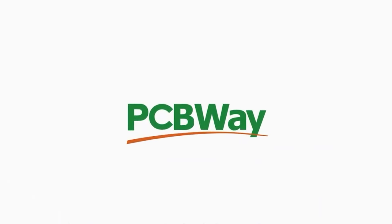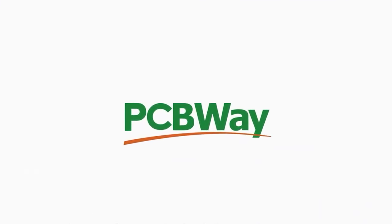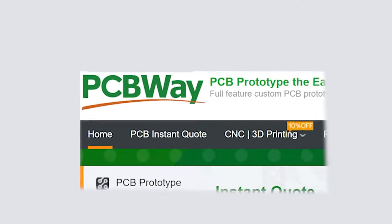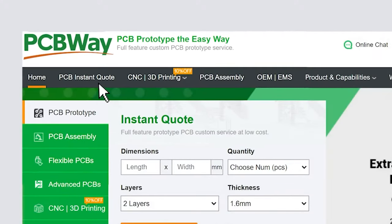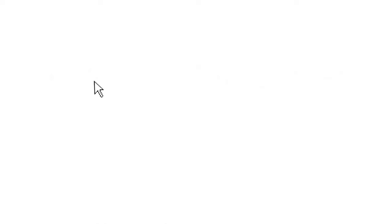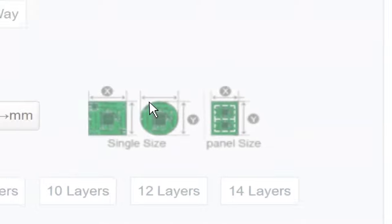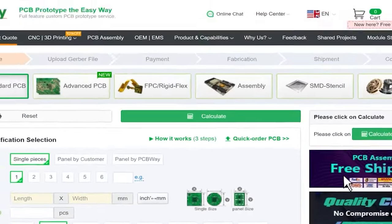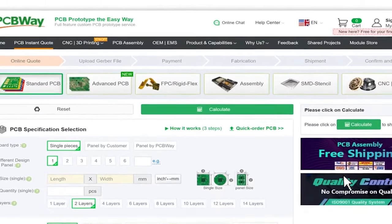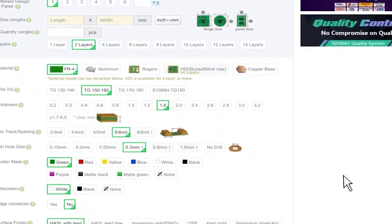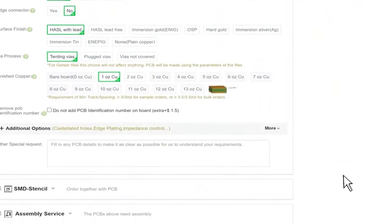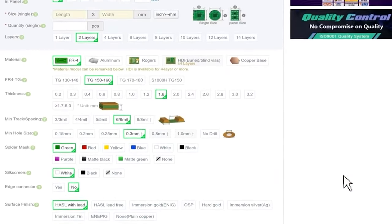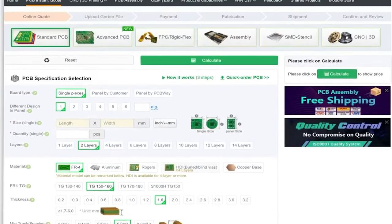The sponsor of this episode is PCBWay, a place where you can make a PCB the easy way, or even order to design it. The price starts from $5 for 10 pieces. PCBWay also has CNC machining and 3D printing services. Check it out!